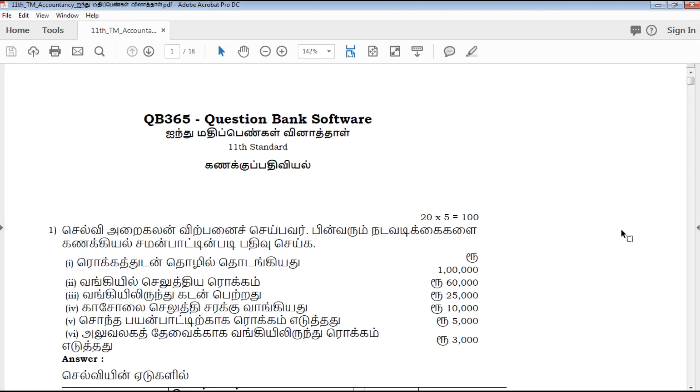Hi friends, welcome to QB365 YouTube channel. In this video, we will talk about the 11th standard accounts 5 marks important questions for full portion Tamil medium.